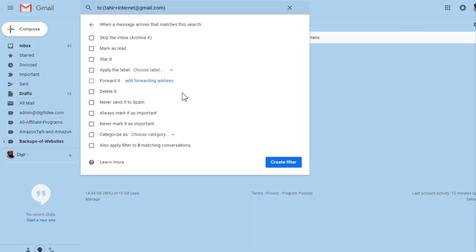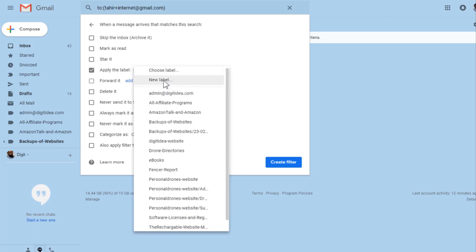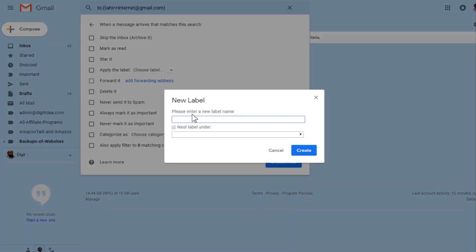at any location, then you do not delete it but just apply a label. You apply a label, then you say 'new label', and I will create a new label called 'internet'. If you want to nest this label under something, you can do it, but it is a broader keyword, so I would say it is a top-level folder.